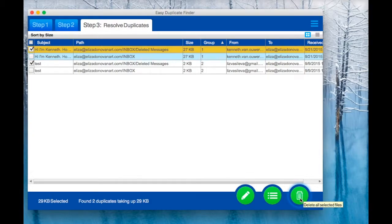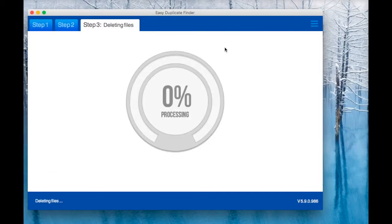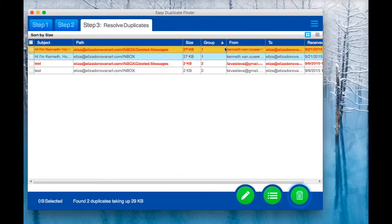Delete the duplicates when you're ready. Now, wasn't that easy?